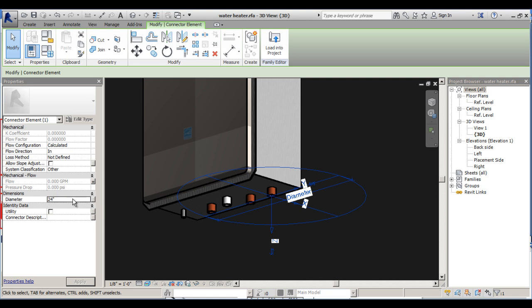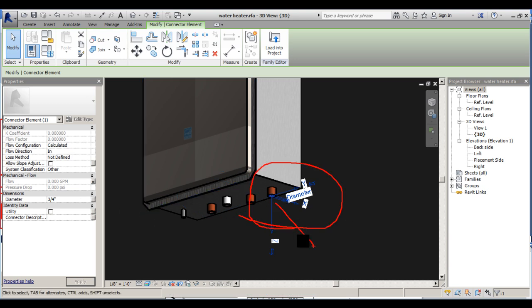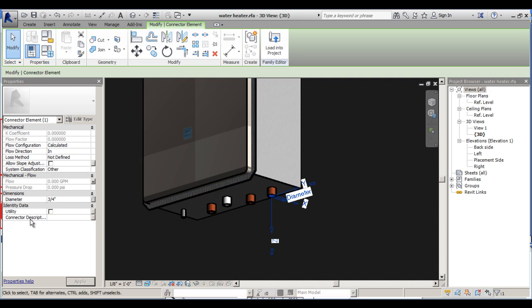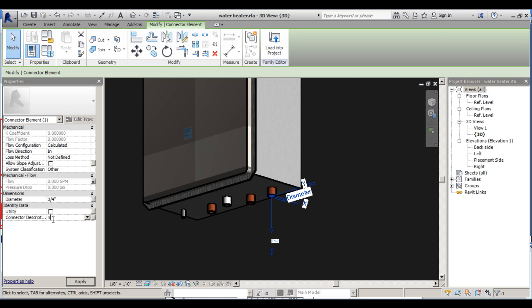Diameter is very important. This is where we set the diameter of what type of pipe can connect to this connector. In this case we're working with a three-quarter inch pipe. When I accept the value, the connector changes size in the model — this is normal. Lastly, I'll set a connector description and place 'natural gas' here to indicate the system we're working with.